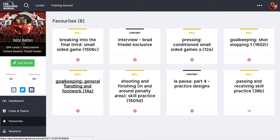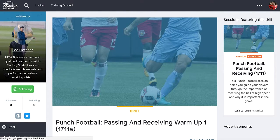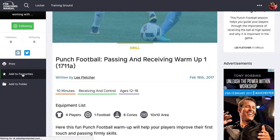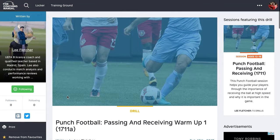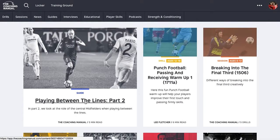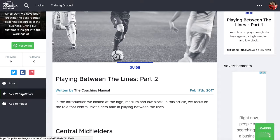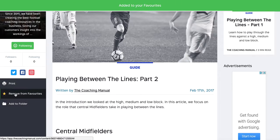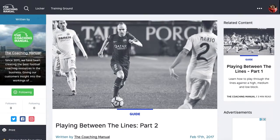How we actually add stuff to favourites is really straightforward. Any piece of content that we go into, whether it's a guide or it's a drill, has on the side of it an option to add to favourites. So if I add that to favourites, then that drill is going to appear in my favourites. If I add the same with this article, this guide, and add that to my favourites, it updates on the article itself by telling you that there's information there that's gone into my favourites folder.